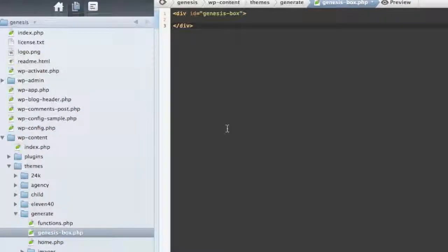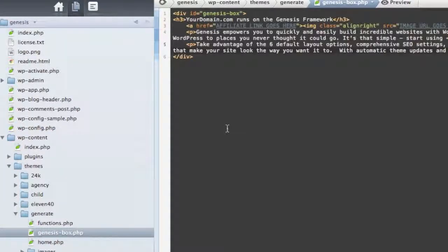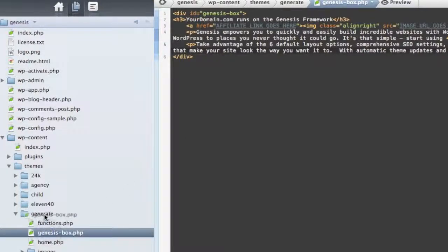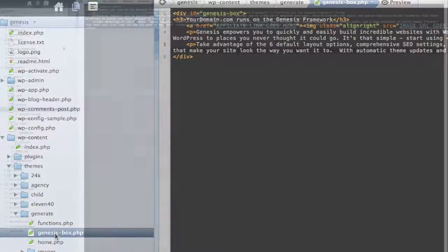You can modify the text however you like. We're going to save that file and upload it to our child theme's folder. Make sure it's in the child theme you're using, and we're going to call it genesisbox.php.